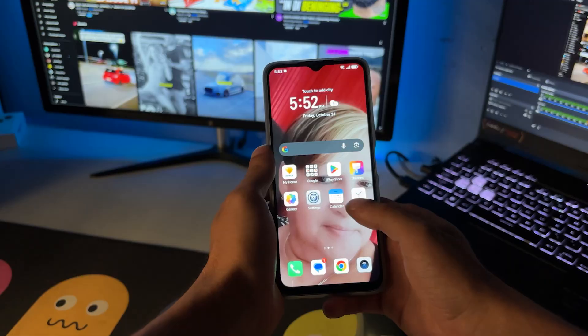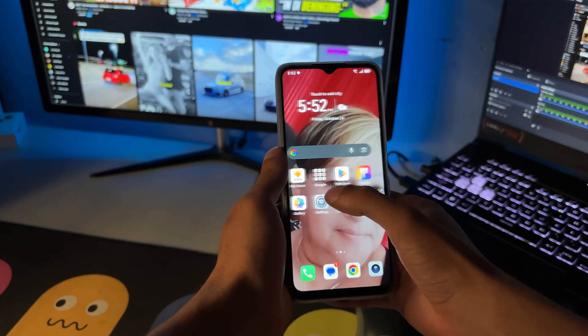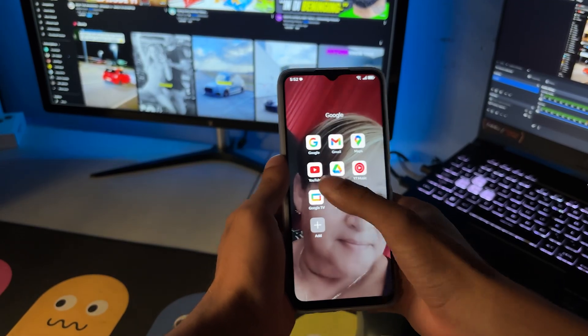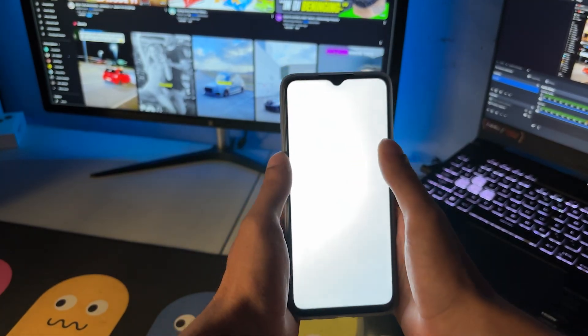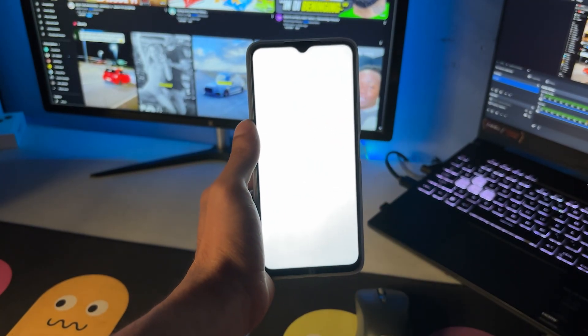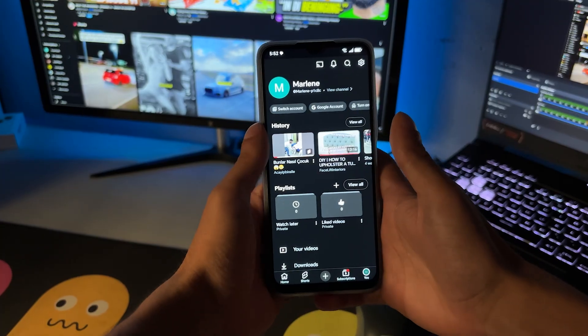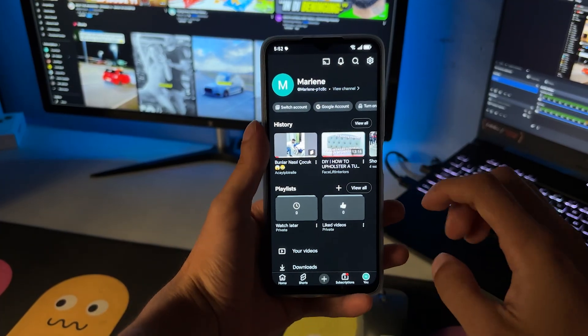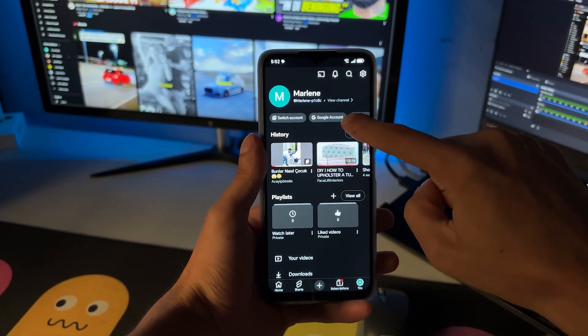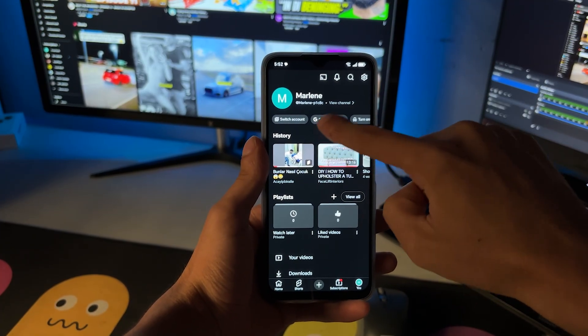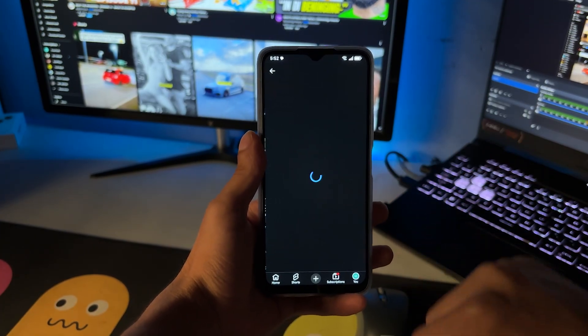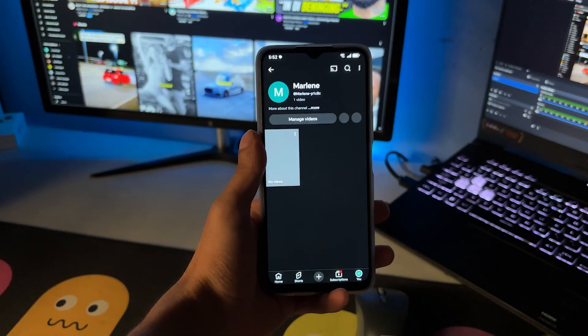So what I'm going to do for the first step is you want to go ahead and simply open up your YouTube. Once you open up your YouTube, you want to simply click on view channel just like that.